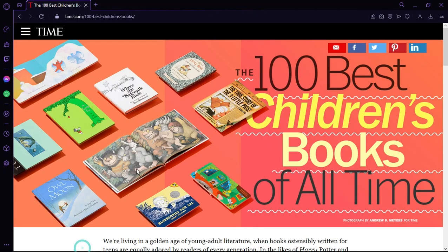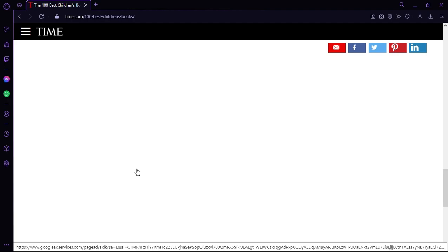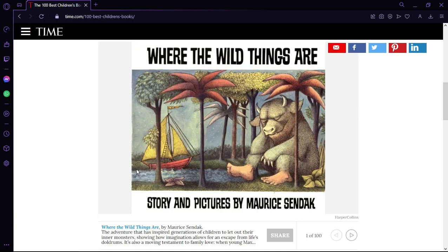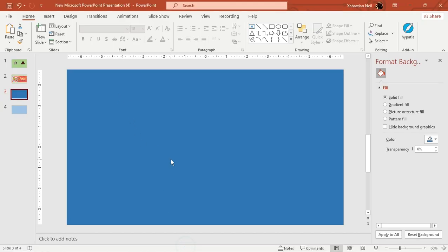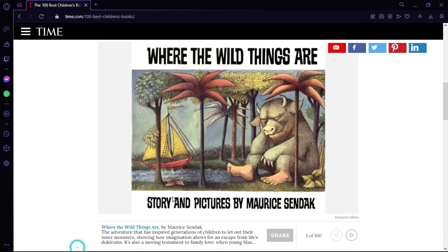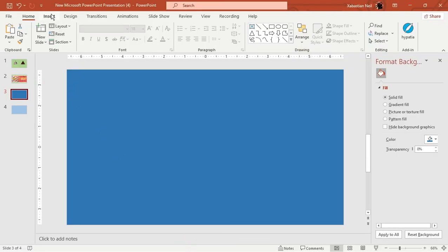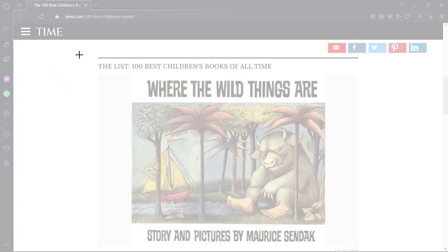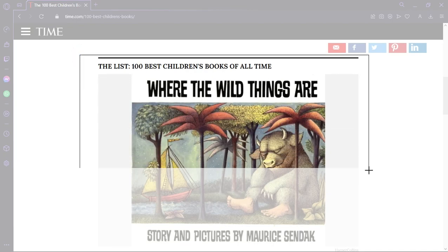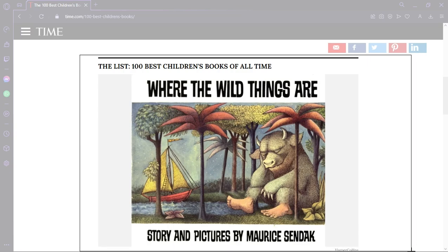I'll go to the internet and get some more content to snip into the third slide. Go to Screen Clipping — let me go a bit above. Now I'll go to Insert again, then Screenshots, then Screen Clipping, and start clipping from here. This portion is enough.